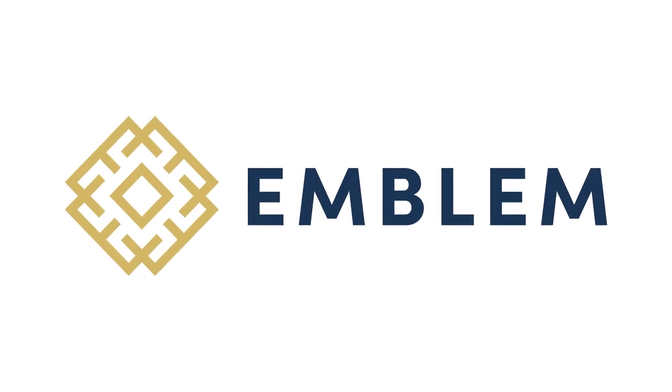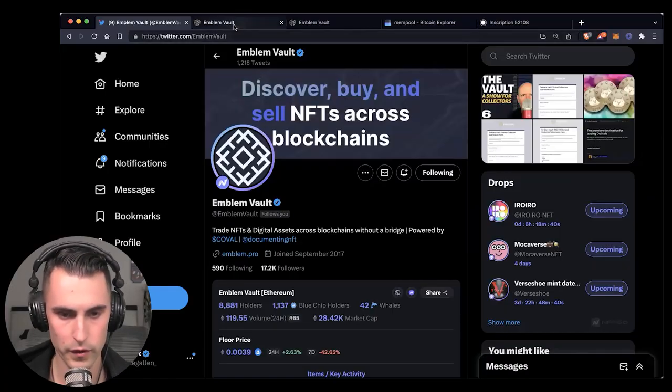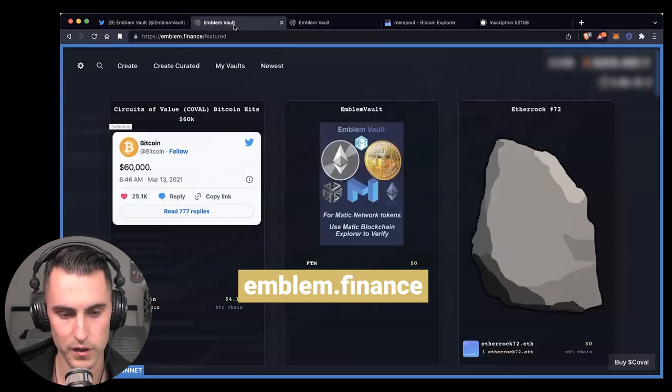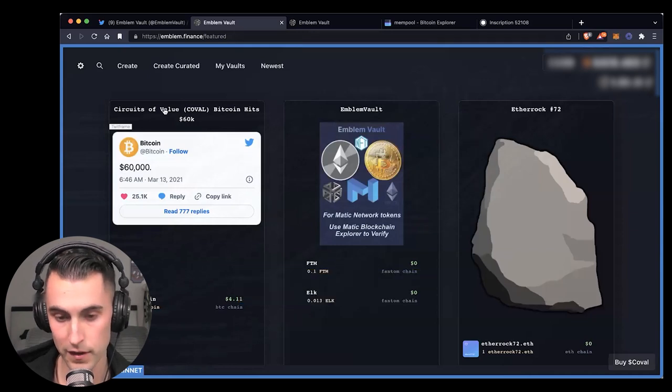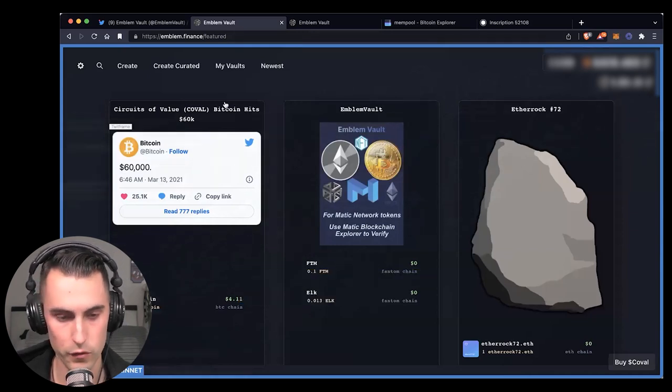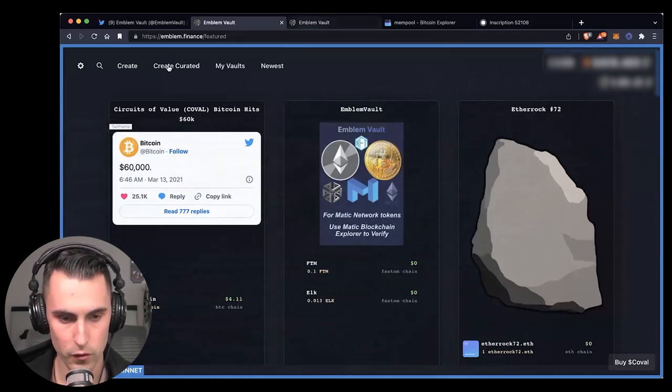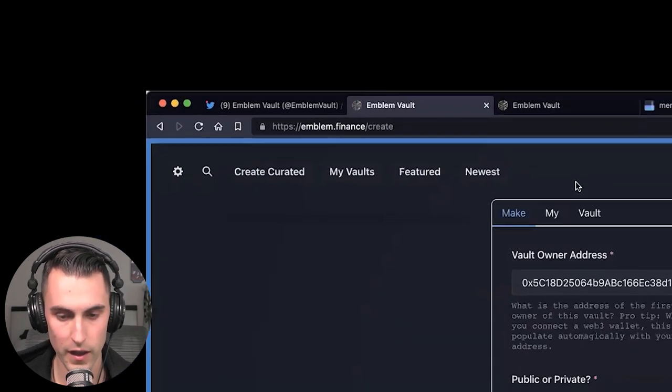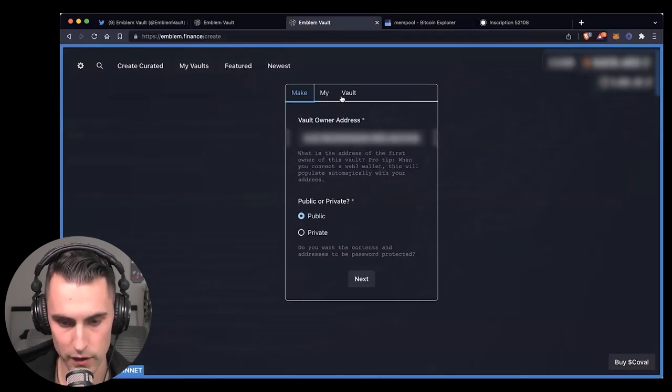All right, everybody. So first, what we're going to do is we're going to go over to emblem.finance. And this is the dApp, so you know where to create a vault. So you're going to go over here, and you're going to click Create. And I preloaded it already.